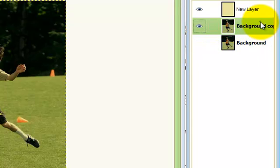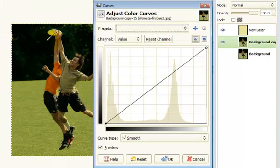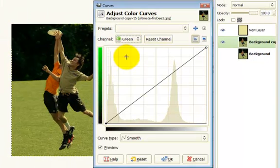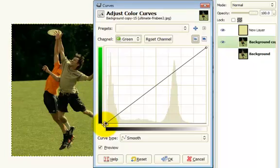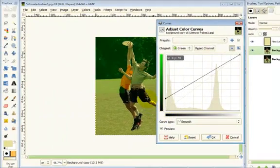Now what we're gonna do is go to Colors, Curves, and on green we're gonna take this little mark and we're gonna move it up about like that.